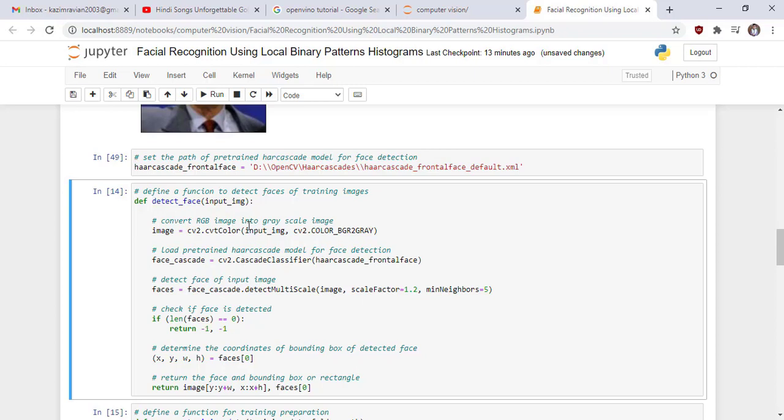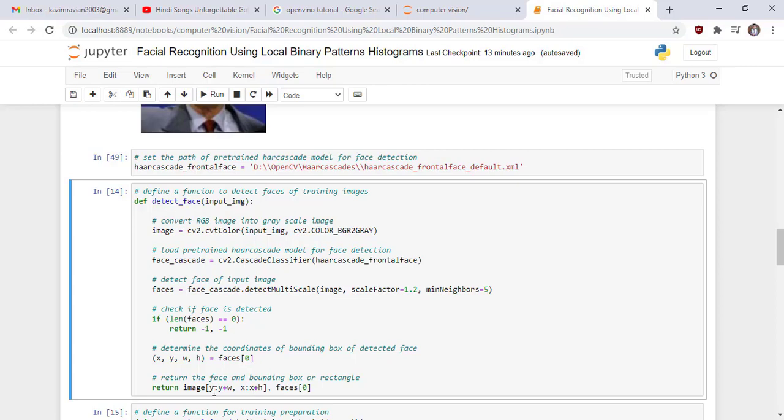Define a function detect_face and pass image as argument. Convert this image into grayscale and then load pre-trained cascade model for face detection and then detect face of input image and then check if face is detected or not. If detected, then determine the coordinates of bounding box of detected face and at the end return the face and bounding box or rectangle of the original image.